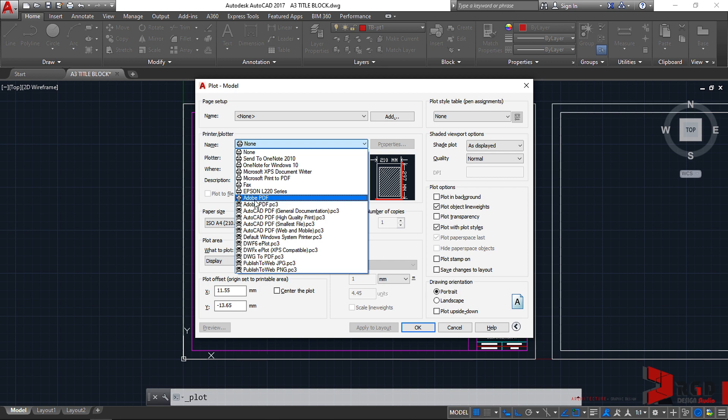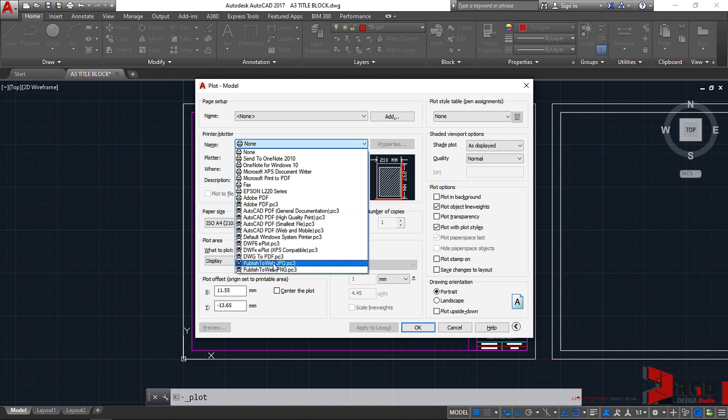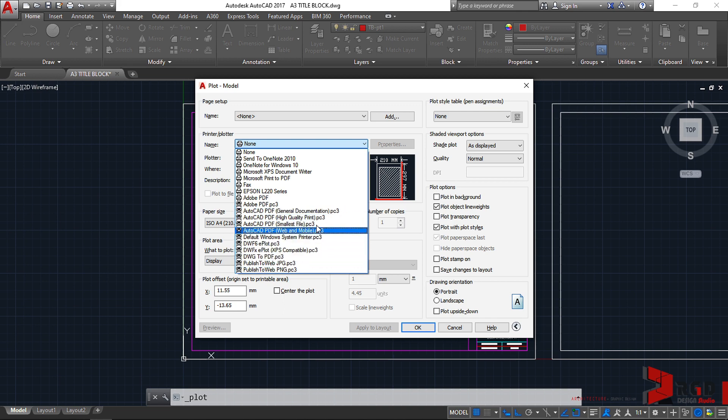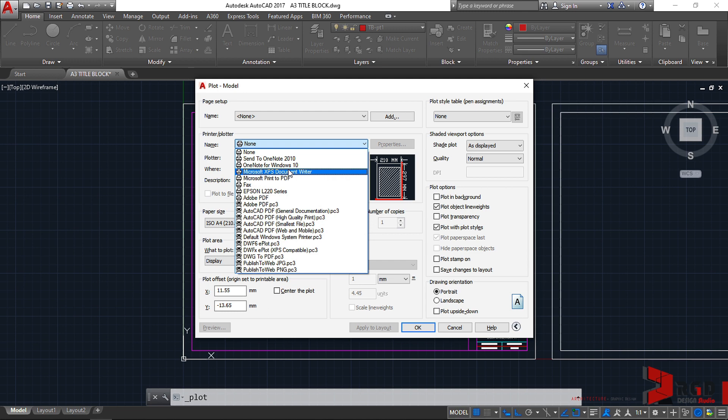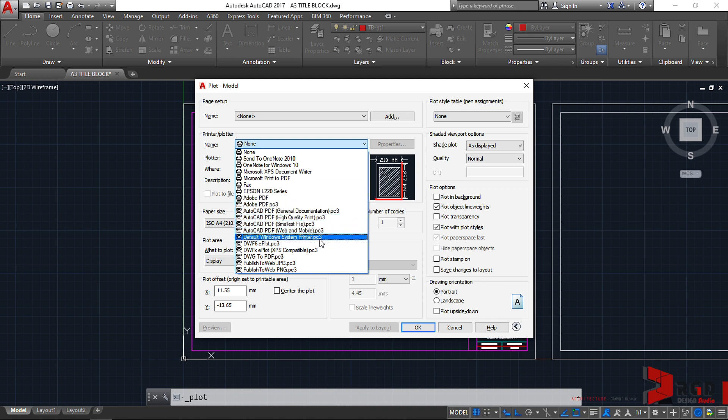Then you may have an Adobe PDF virtual printer or plotter. The rest are pre-installed with AutoCAD. So the other plotters here are virtual printers pre-installed with AutoCAD.